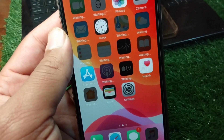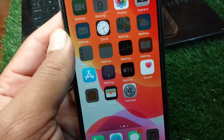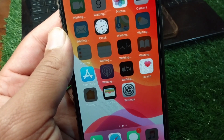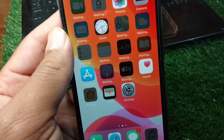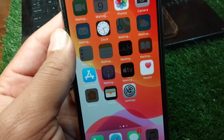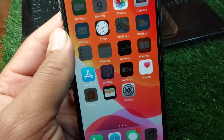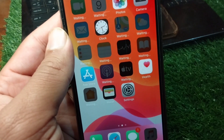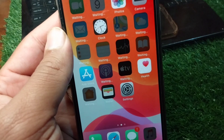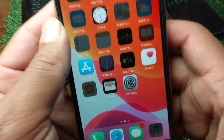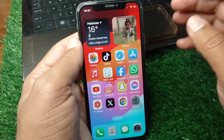Hello everyone and welcome back to my YouTube channel. In this video, I'm going to show you how to fix installing apps on iPhone stuck on waiting. If you are trying to install apps on your iPhone or iPad but the download is stuck on waiting, here I will show you how to fix it.